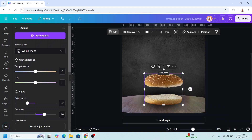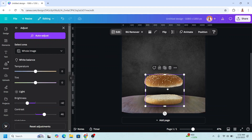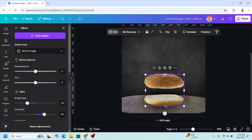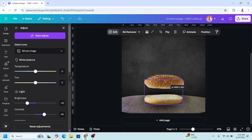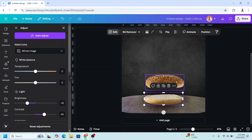And then I will duplicate it. I will crop the duplicate from bottom to top, and the other one I will crop from top to bottom like this.